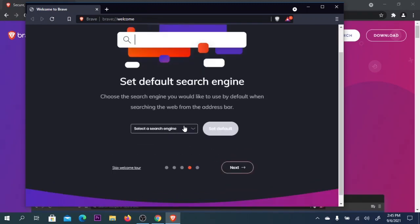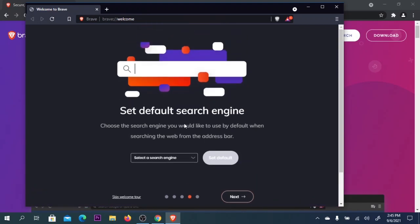If you want, you can set Brave as your default search engine. I will not do it.